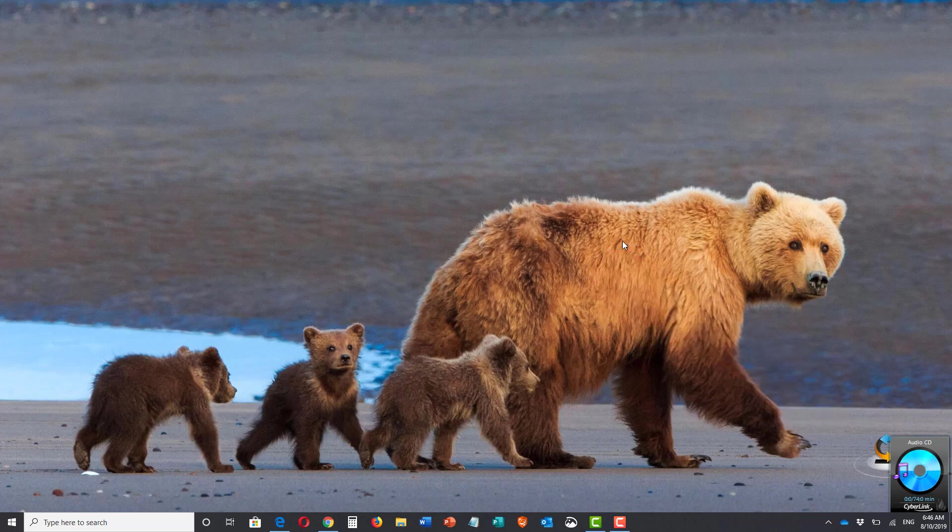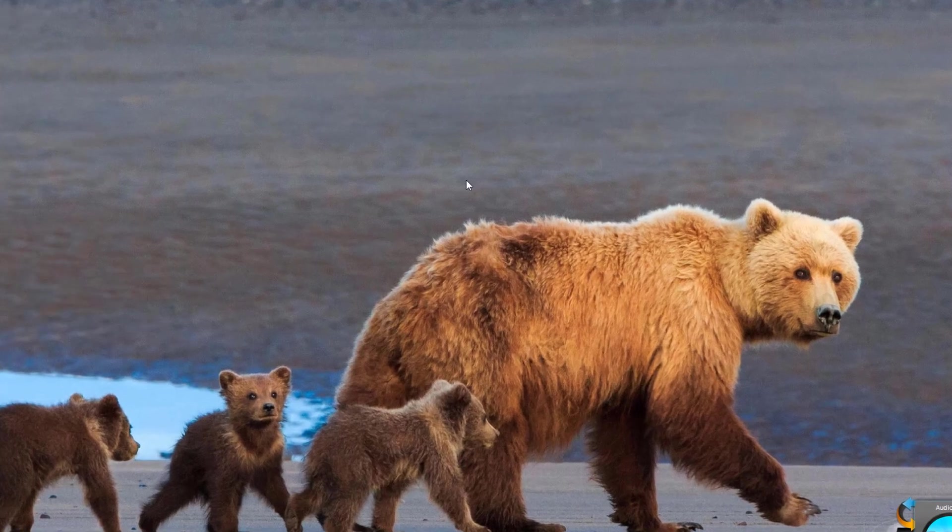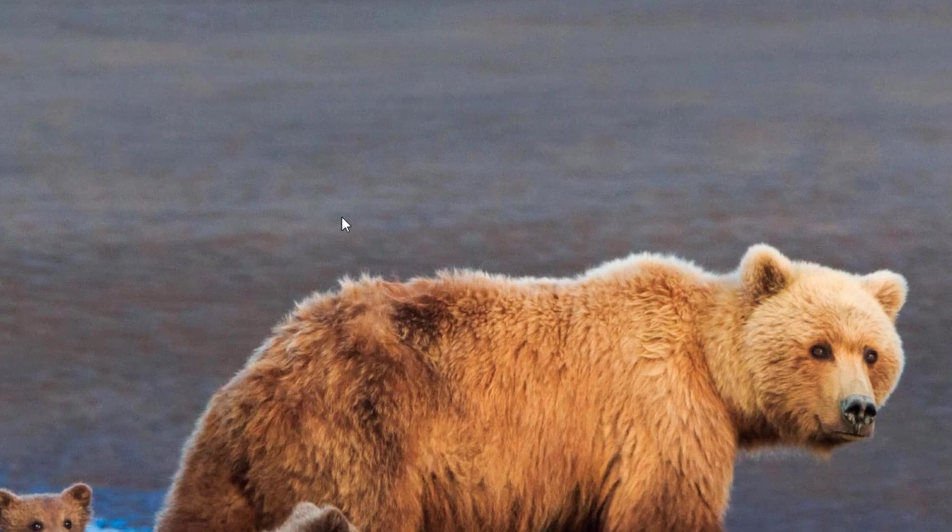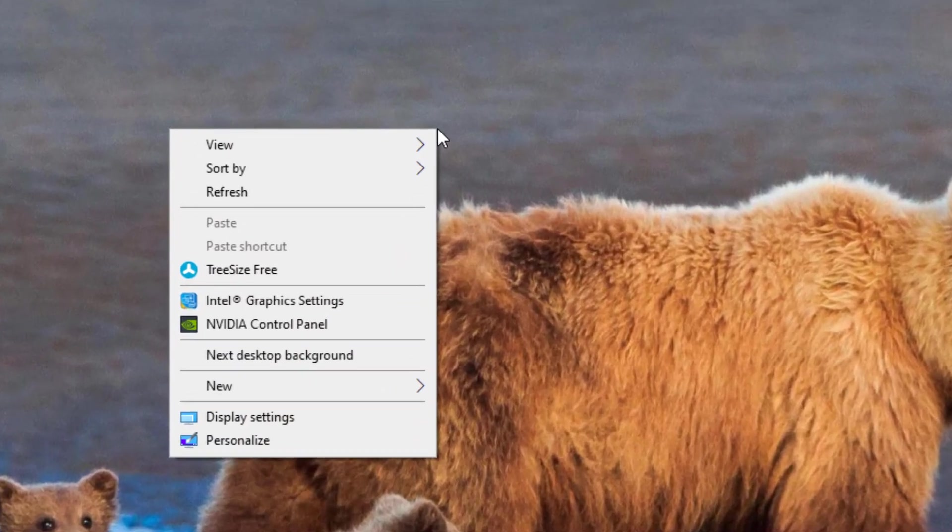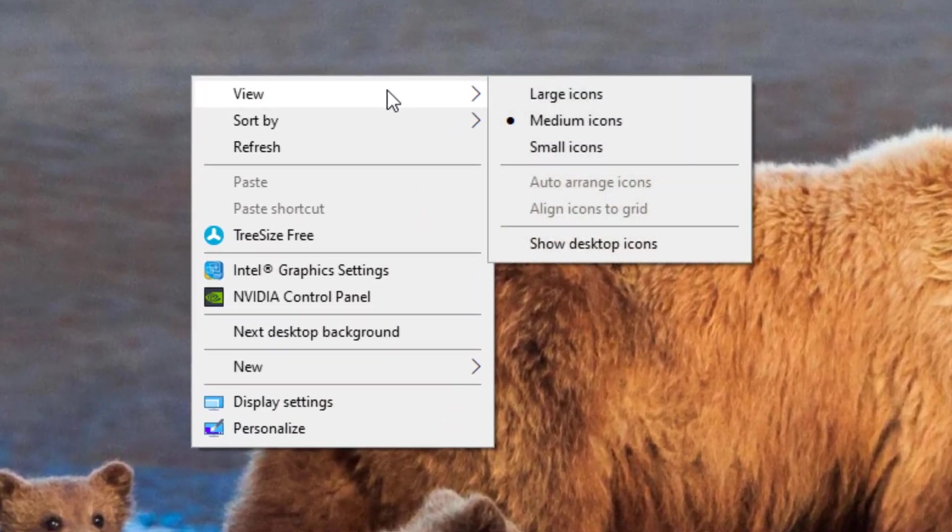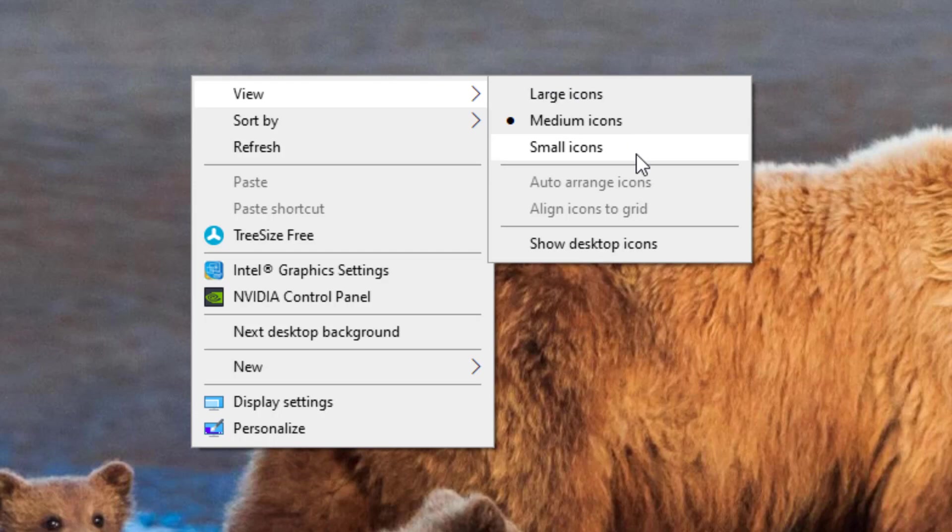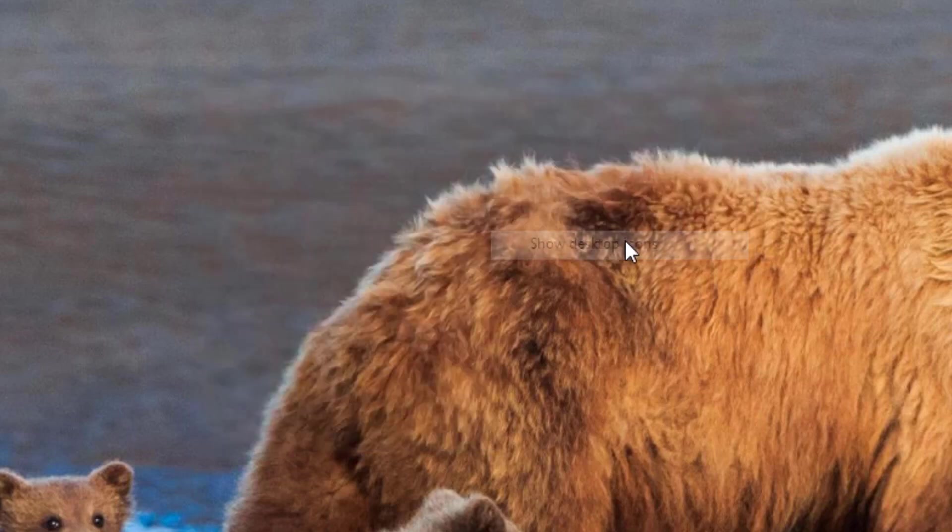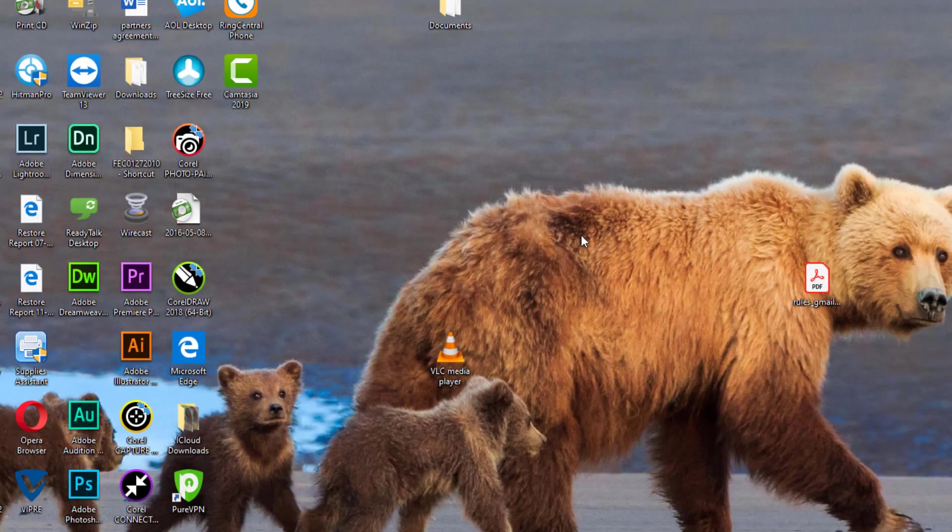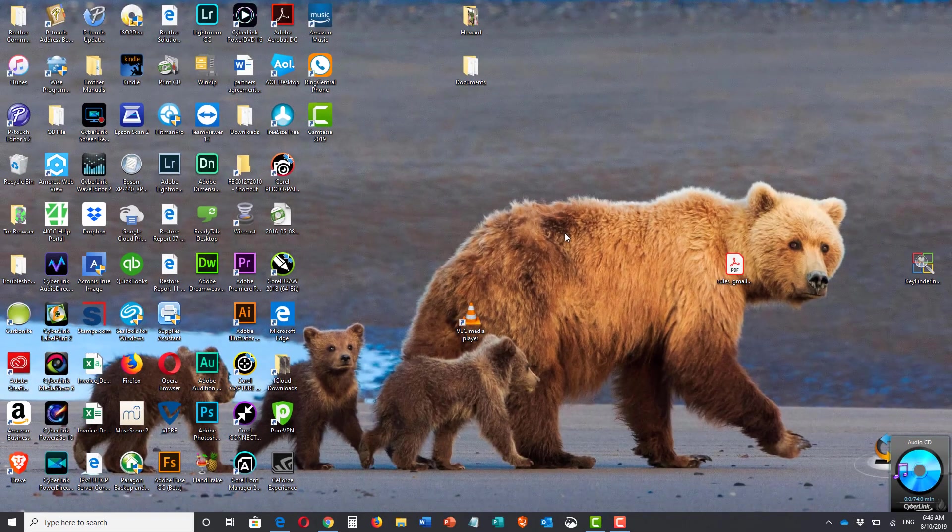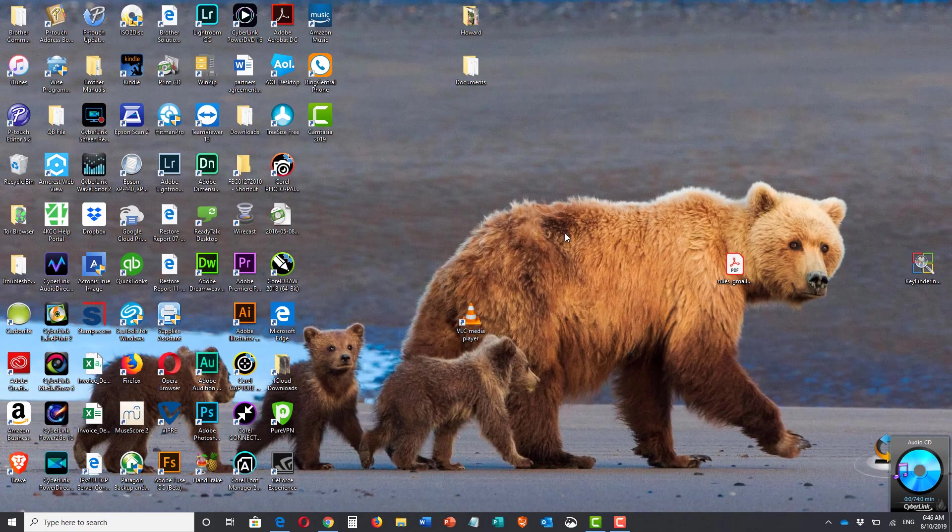This way, without the icons, I get to see the whole background. To get the icons back, it's just the same thing. You right-click on the desktop, put your mouse on View, and when you get the little menu you click on Show Desktop Icons, and now they're back. It's that simple.